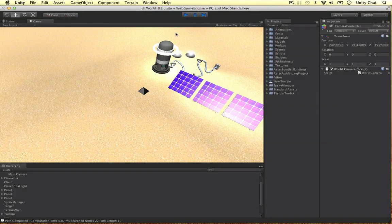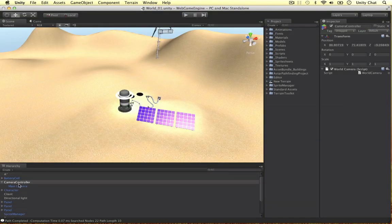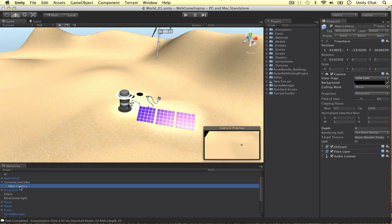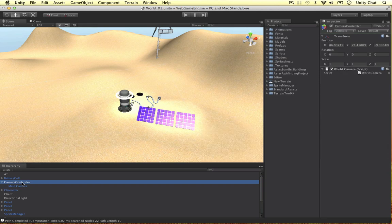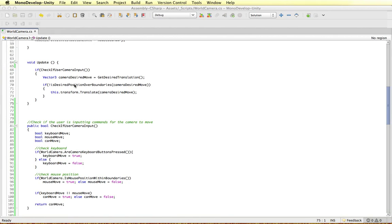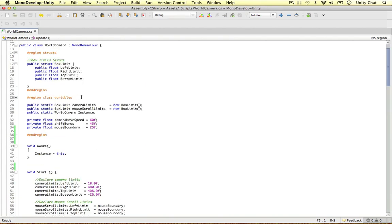Just a couple of notes: we attach the world camera script to a camera controller and the actual camera is embedded within that. This is going to come into play because we need to rotate vertically on one object and horizontally on the other. We'll get to that soon, so in our world camera script...